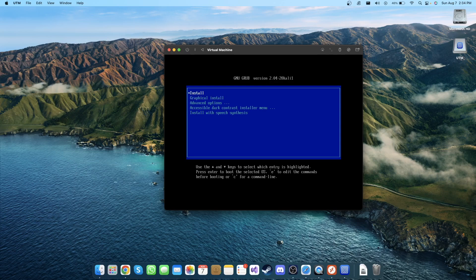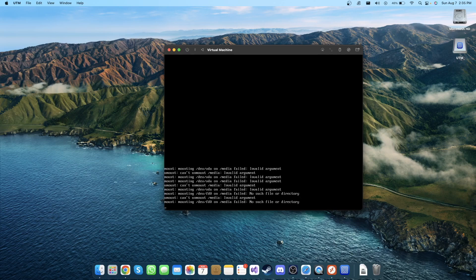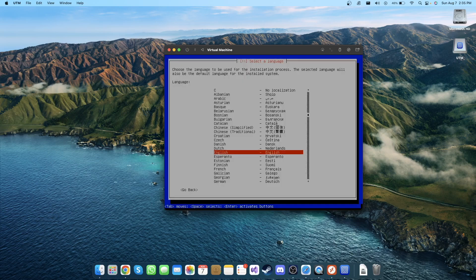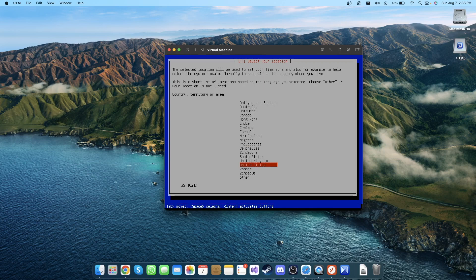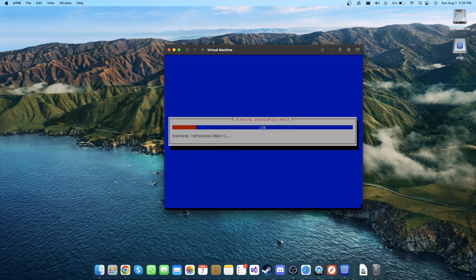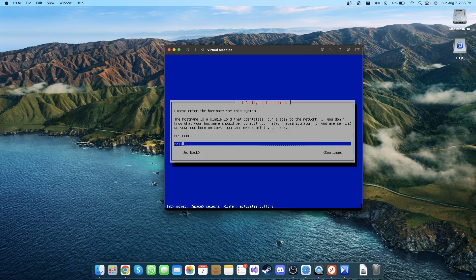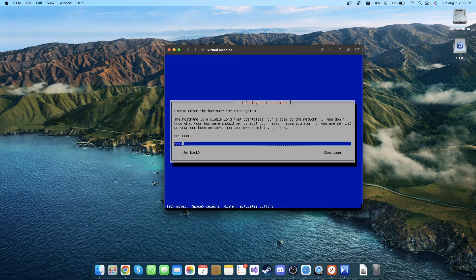In here you can select the language. I'm gonna click Enter here for United States. Enter which keyboard layout you want - American English. I'm gonna press Enter.